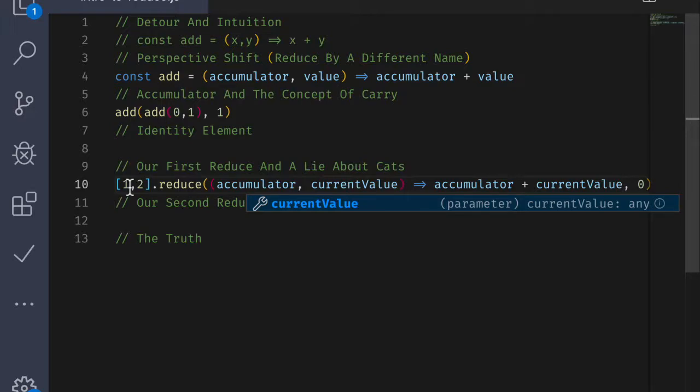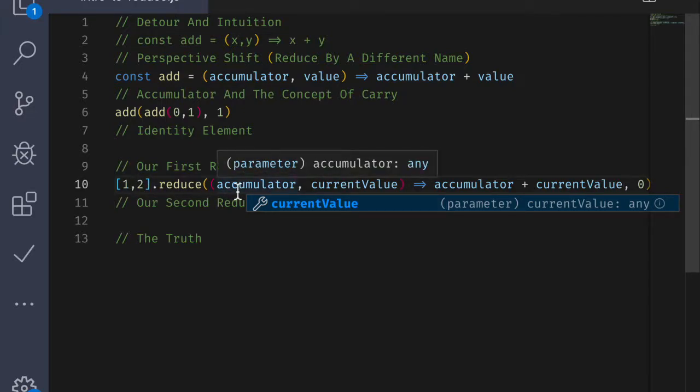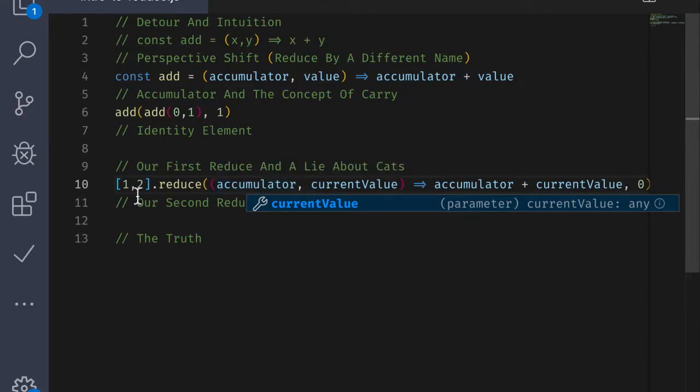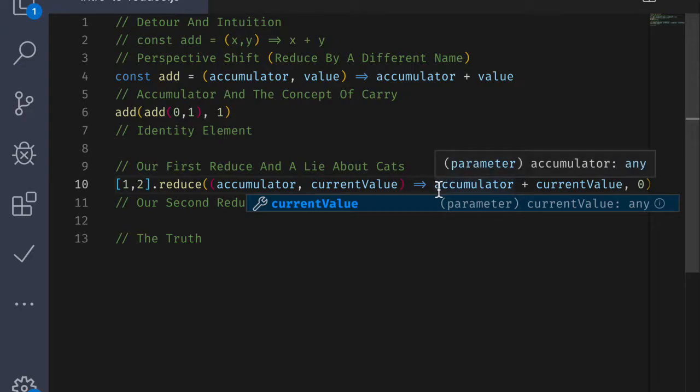That result gets fed back in to the accumulator. So the next time the accumulator will be 1, and the current value will be 2. And so the result of that will be 1 plus 2, which will be 3. And since there's no more elements in the array, the answer will be 3.